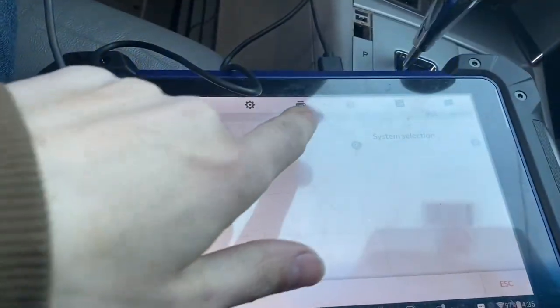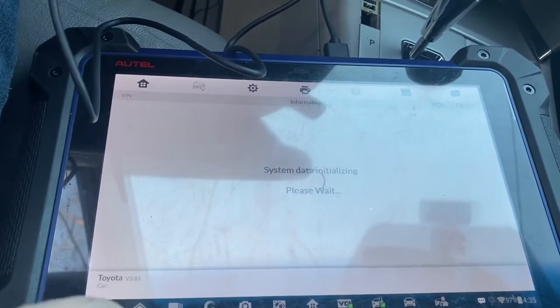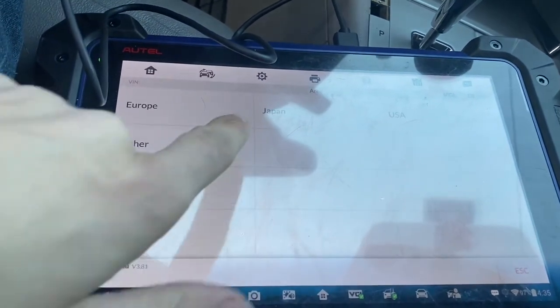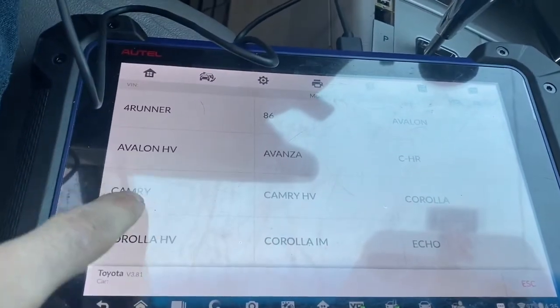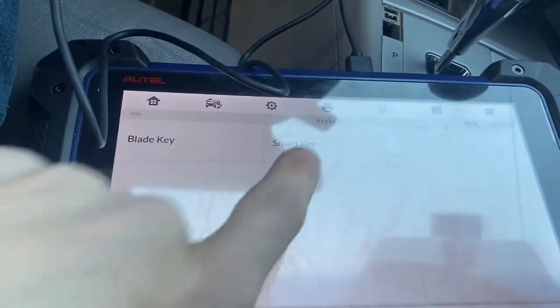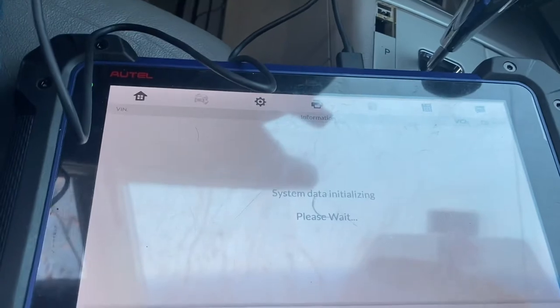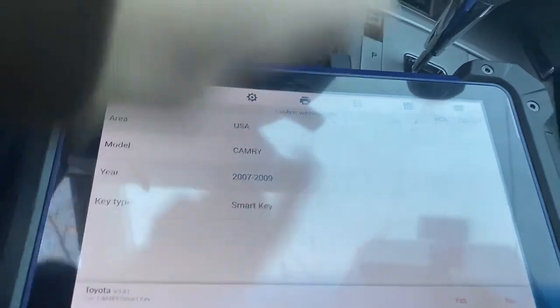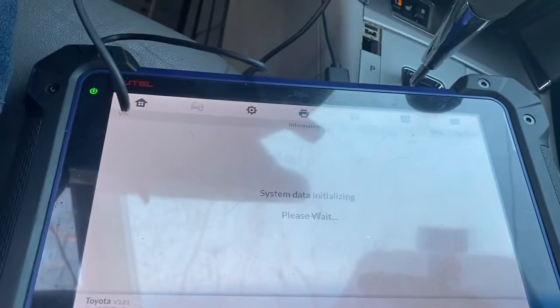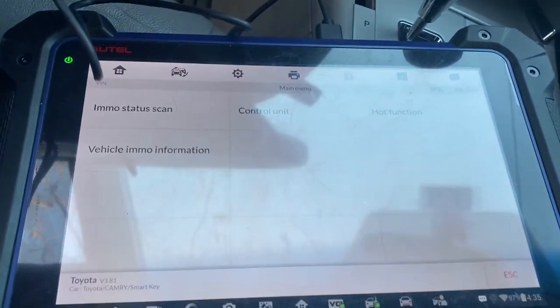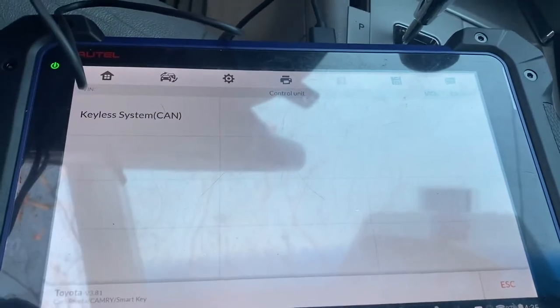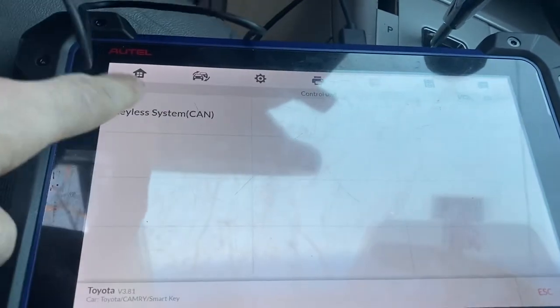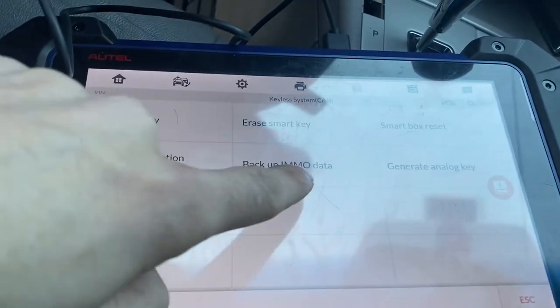We're going to Toyota manual selection. It is a US version Toyota Camry, a 2009 with the smart key. And we're gonna go straight into control unit, keyless system, CAN and backup.